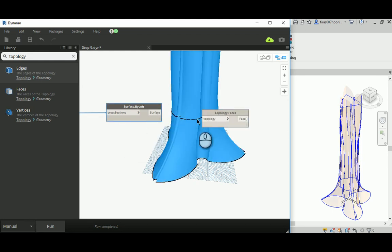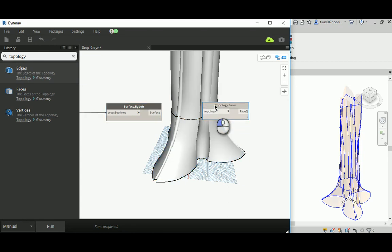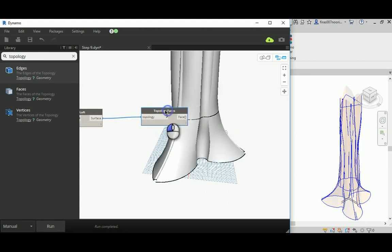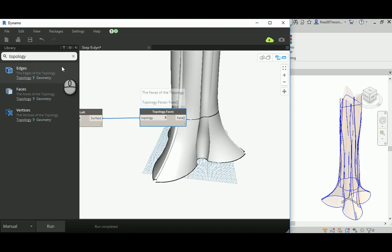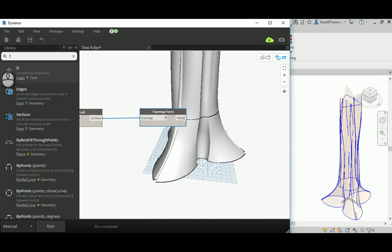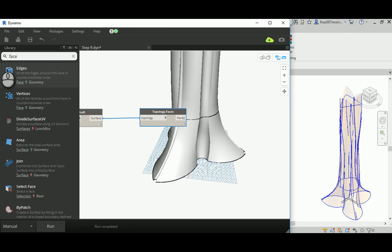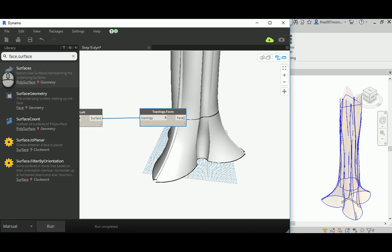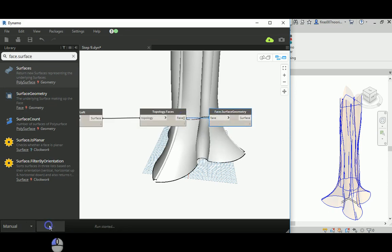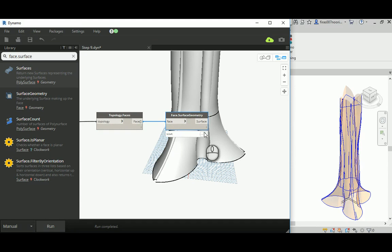The topology node applies to all the surfaces in the geometry. I'll give that to a topology node, changing those into faces instead of a poly surface, and then get surface geometry from those faces. This step will help me get individual surfaces out of this poly surface. At the end of this run, if you open this you're going to find 13 surfaces or subsurfaces instead of the entire geometry.